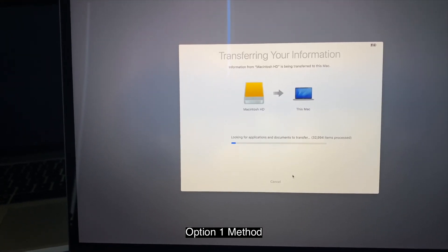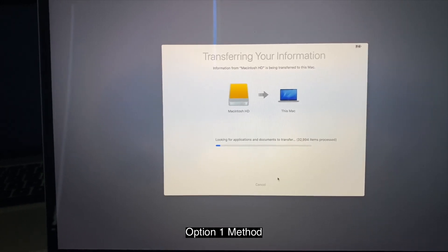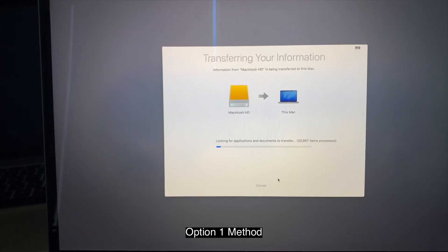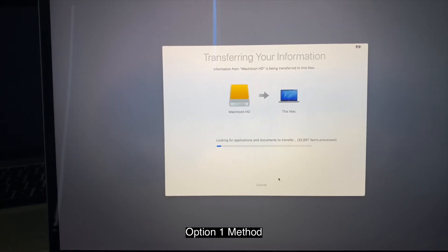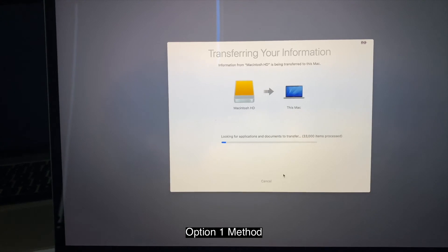And then there you have it. So basically, depending on how much data you have, it's going to take an hour or up to two, three, four hours.